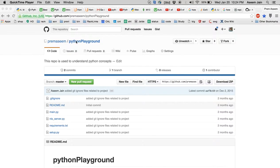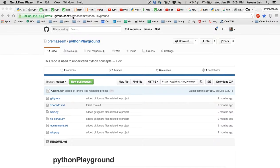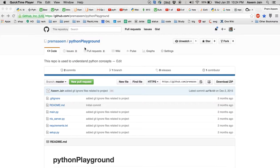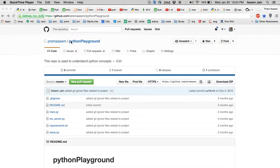You might know GitHub or might not know, it doesn't matter. If you want to follow, you might like to download the project. It's on my GitHub account, it's called Python Playground.